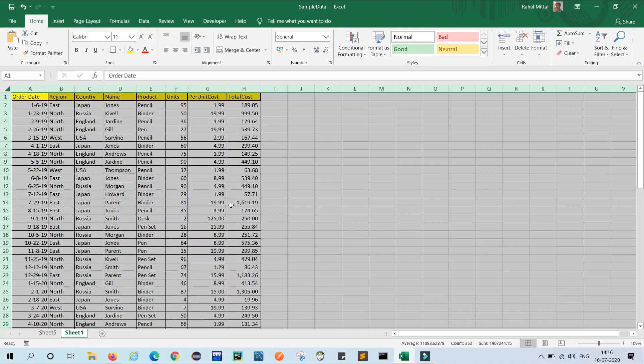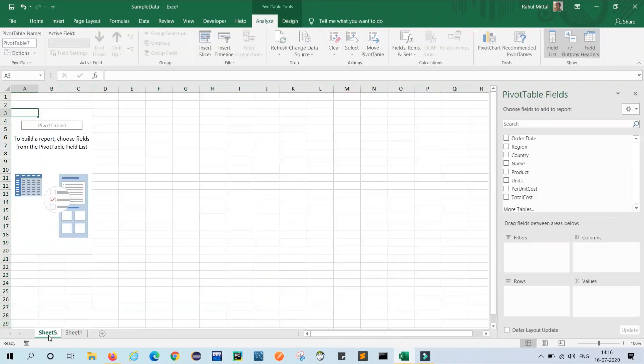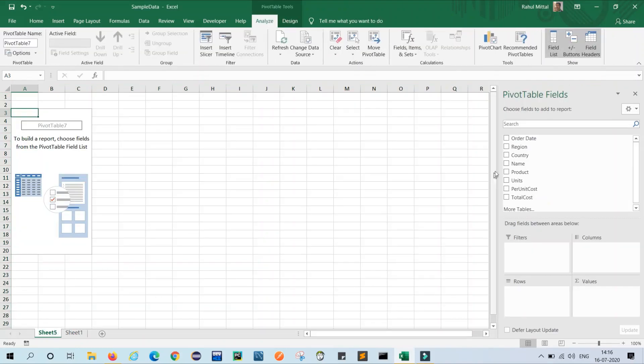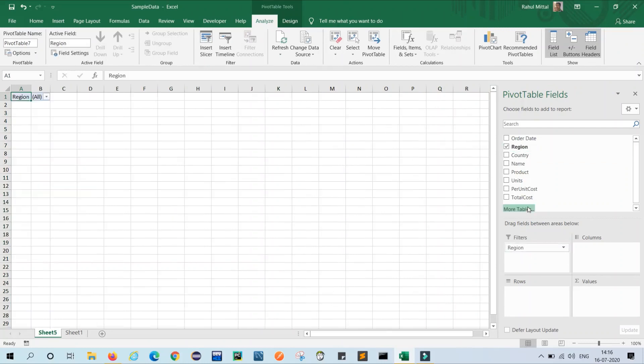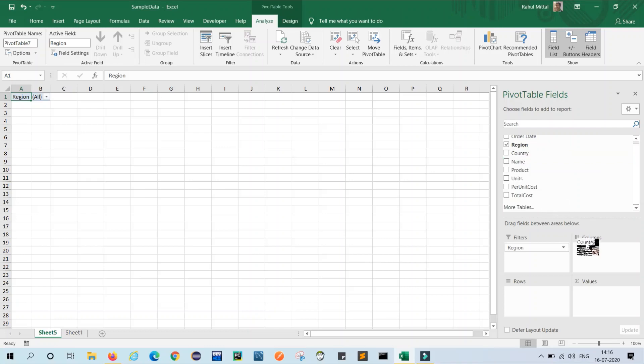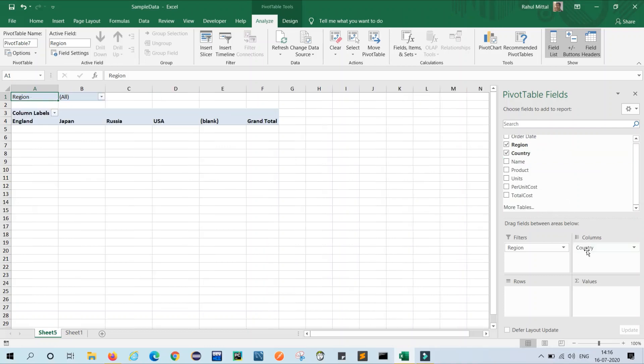So let's see how I can do this. As per requirements, I will create region in filter - just drag and drop. Country in columns - just drag and drop. Name in rows - just drag and drop.